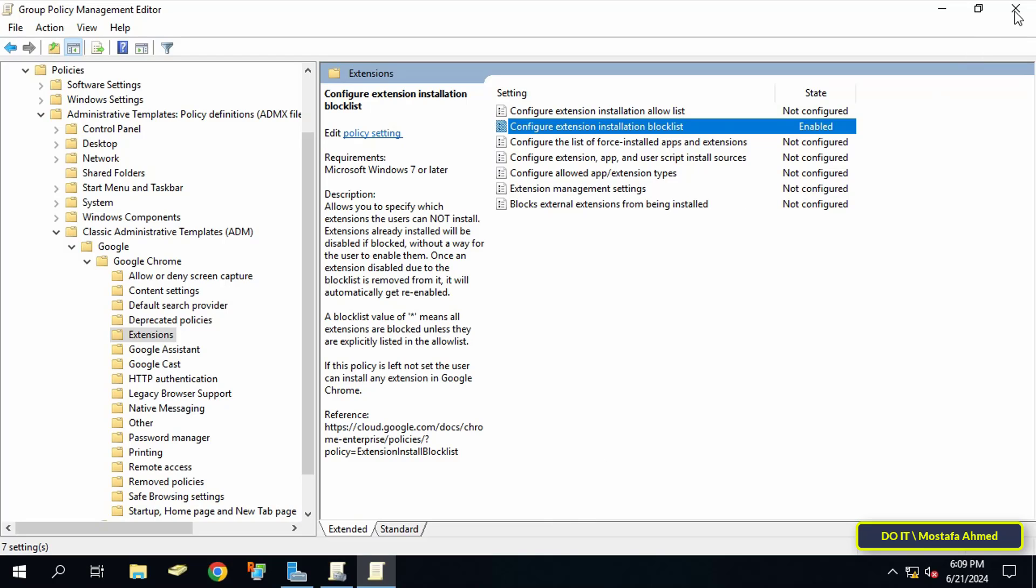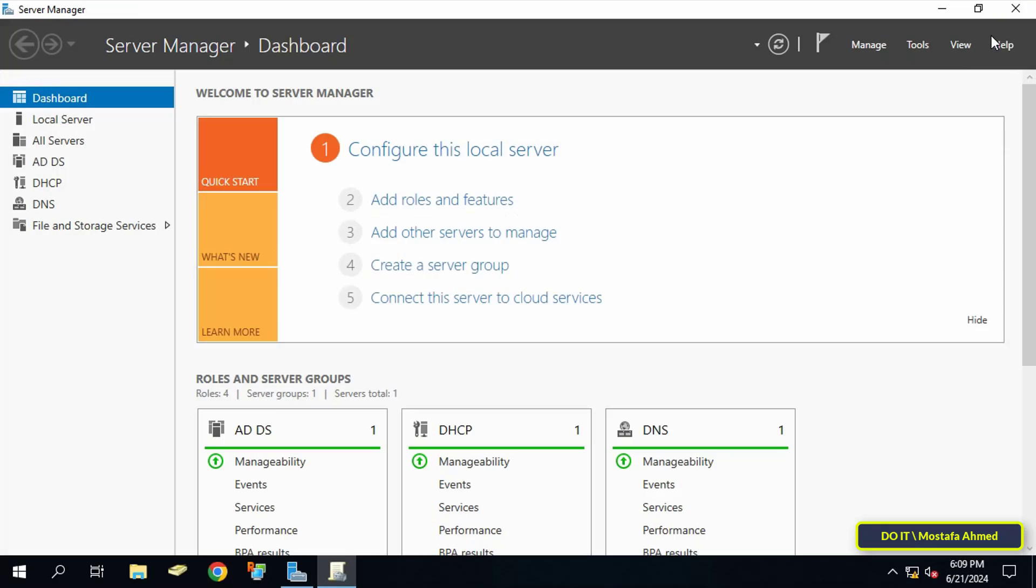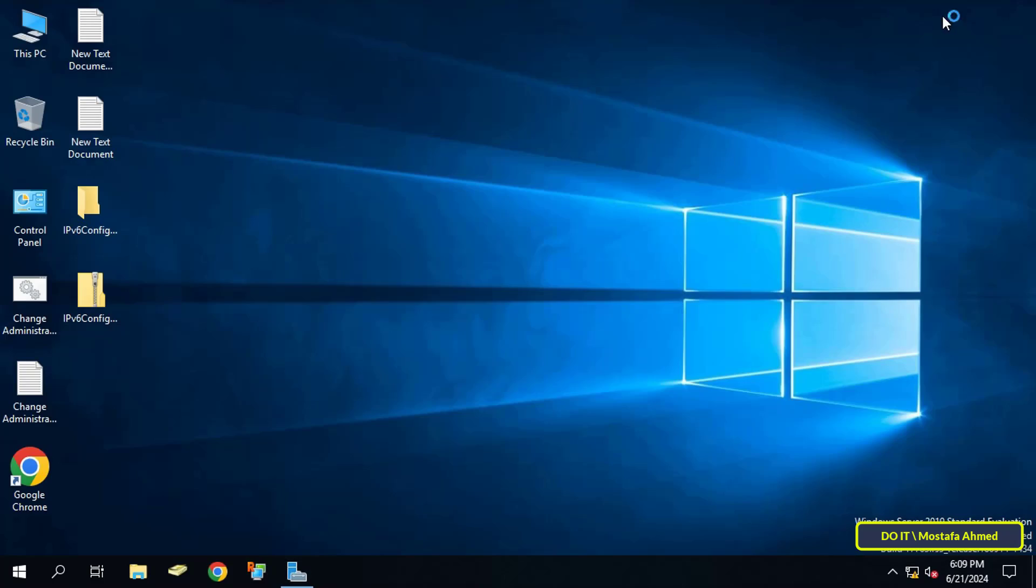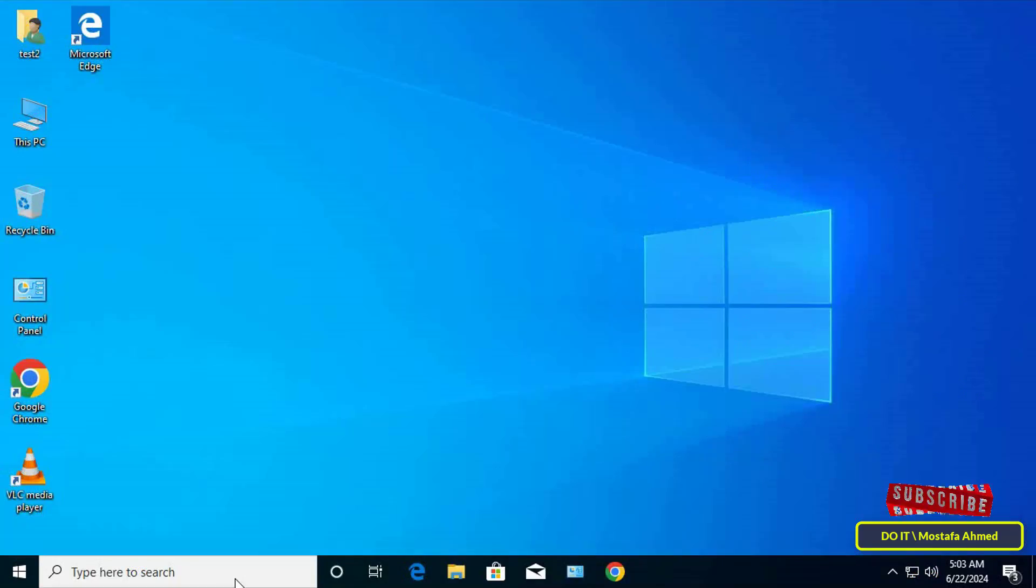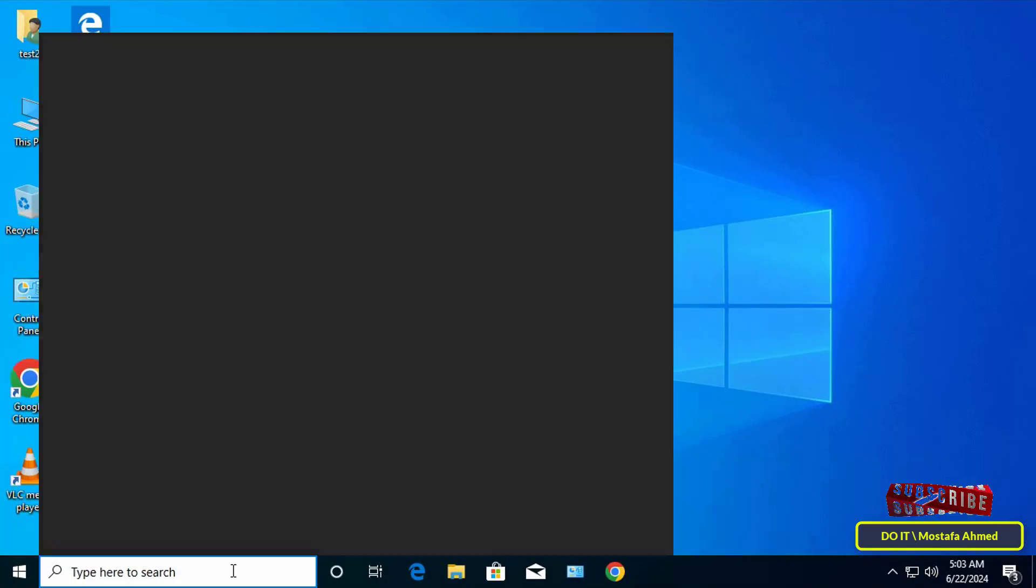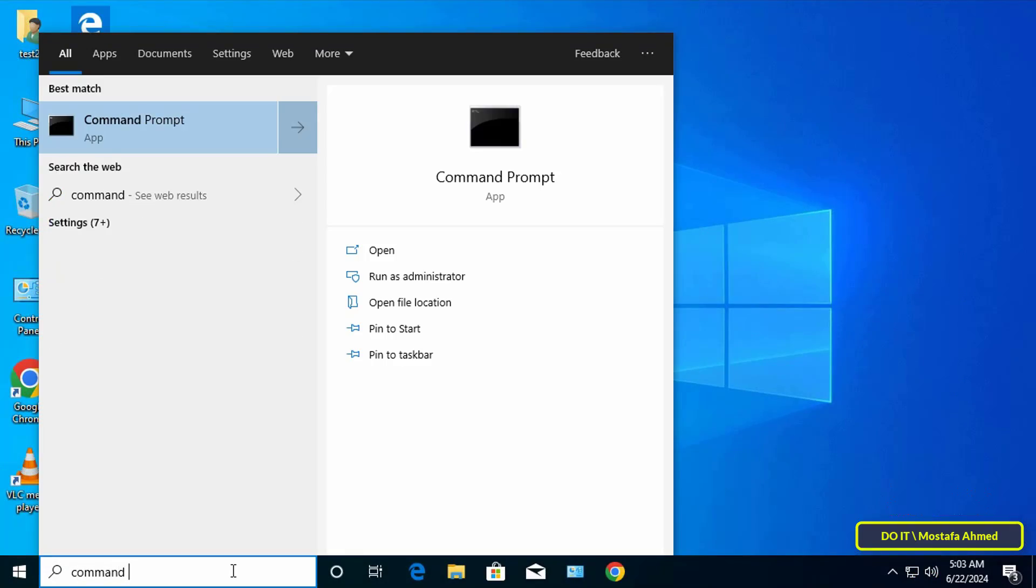Thus creating this policy has been completed. You can now close group policy management editor window. Now I will open one of the client computers to test and apply this policy to the user. First I will update the group policy.